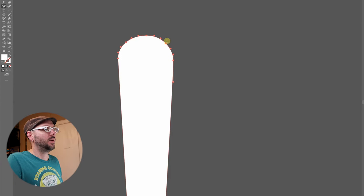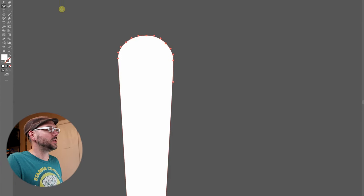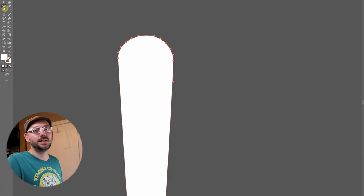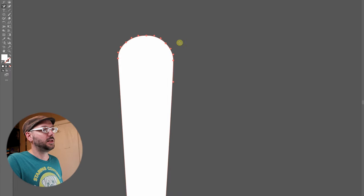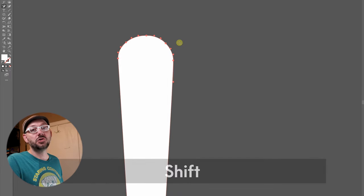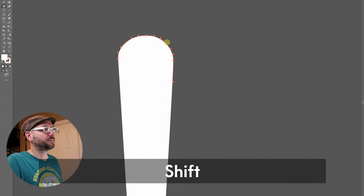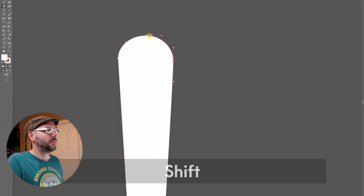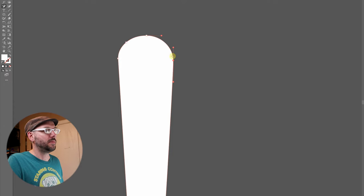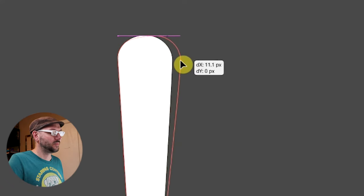And I want to show you a shortcut that is new to the Adobe Illustrator CC 2020 version. And what you do is when you still have the delete anchor point tool selected, hold down the shift key and click on that same point. And look at that. It retains the shape of that curve that we wanted.